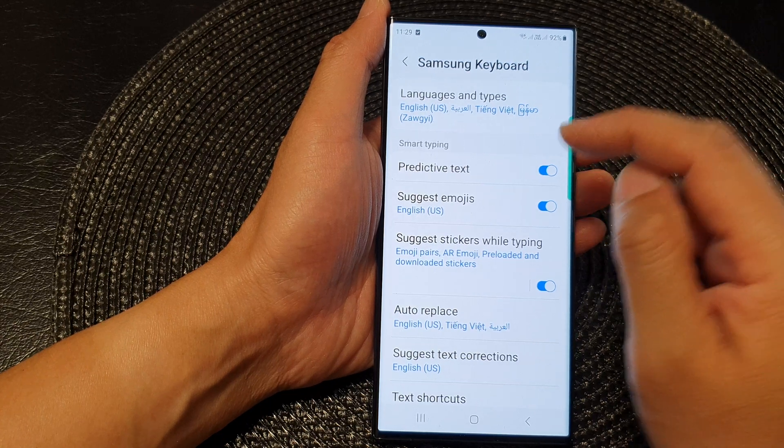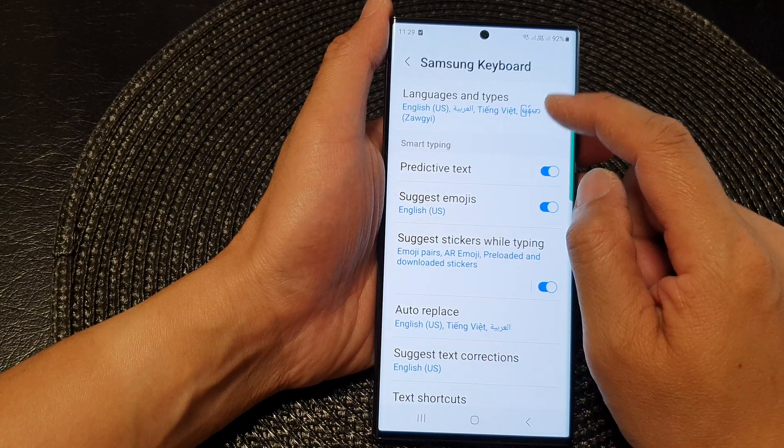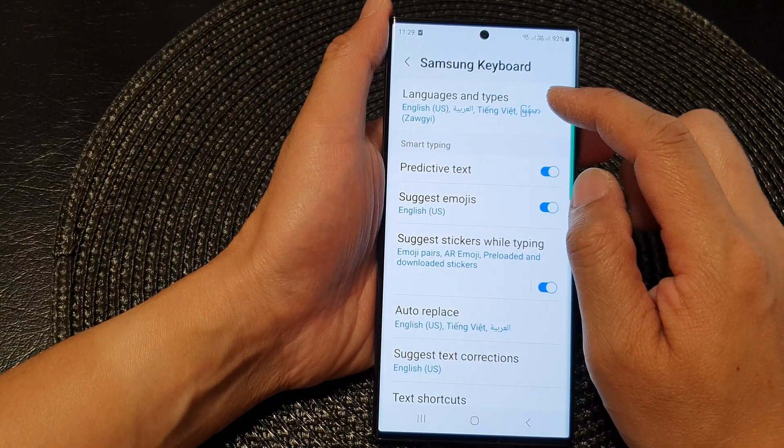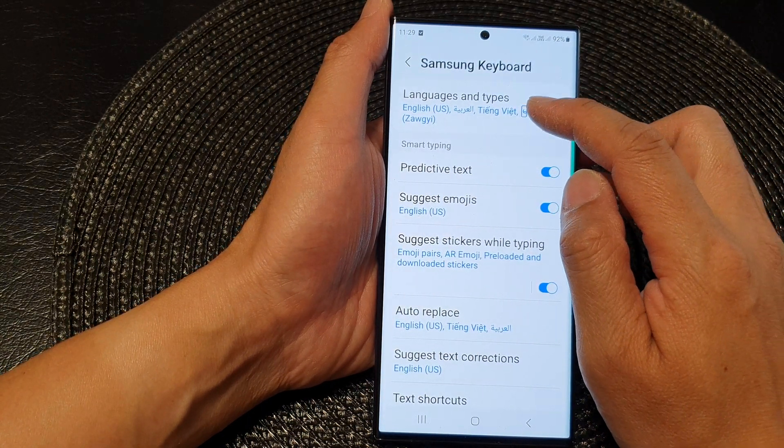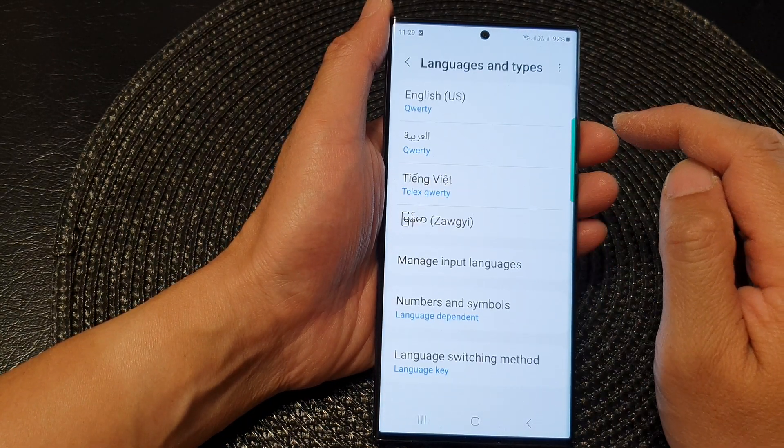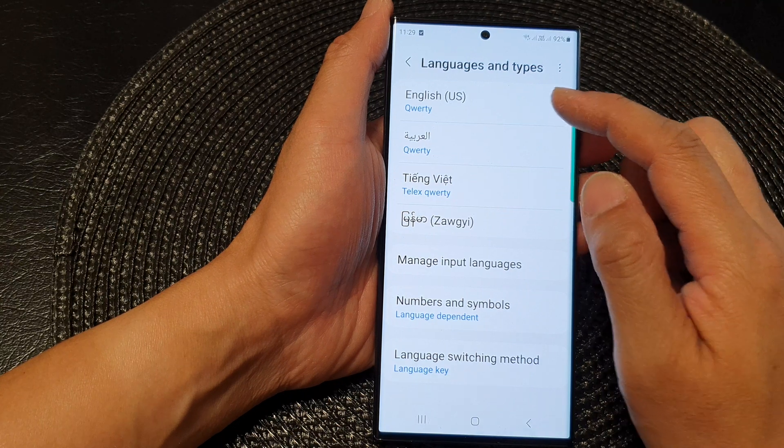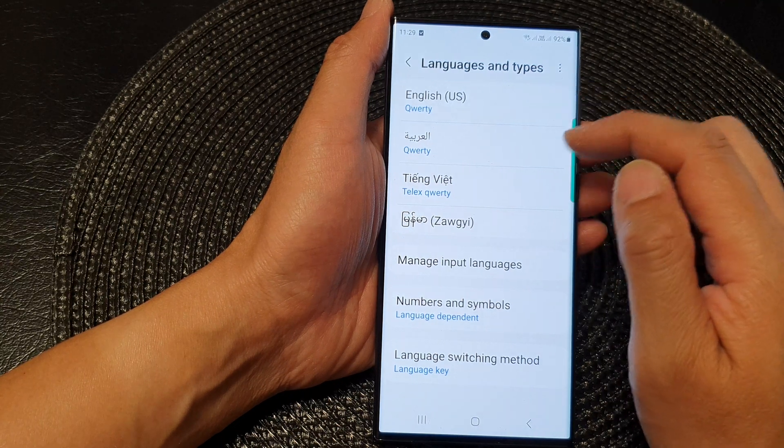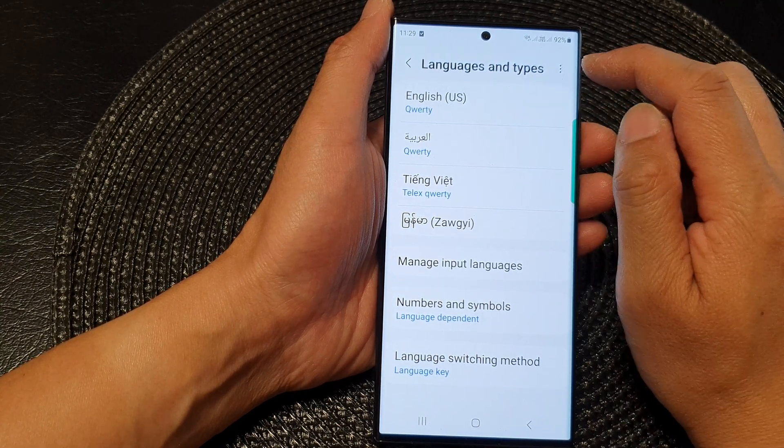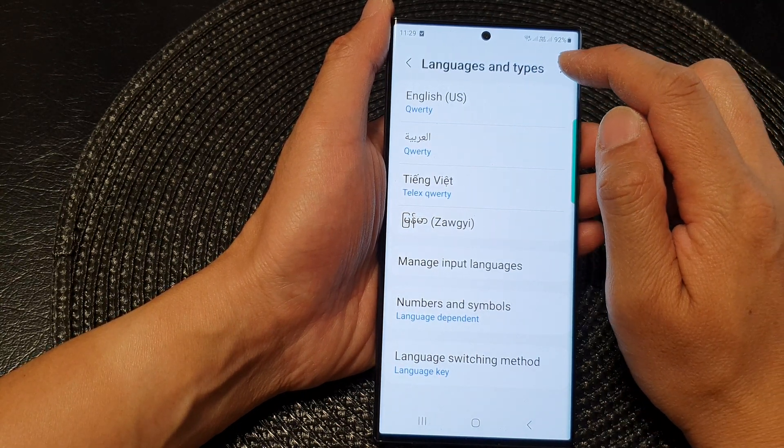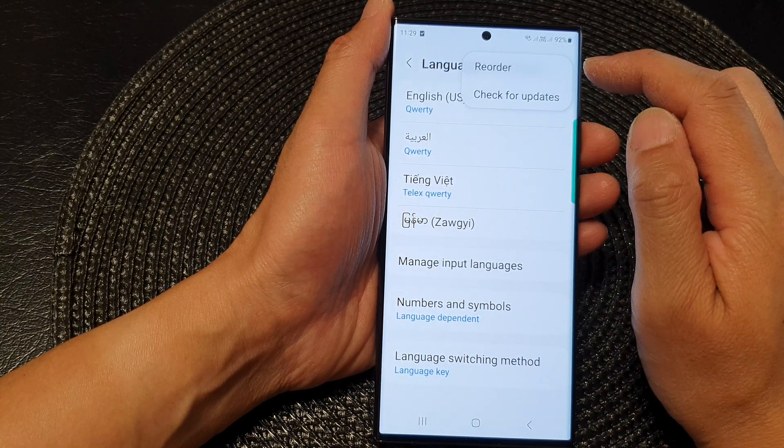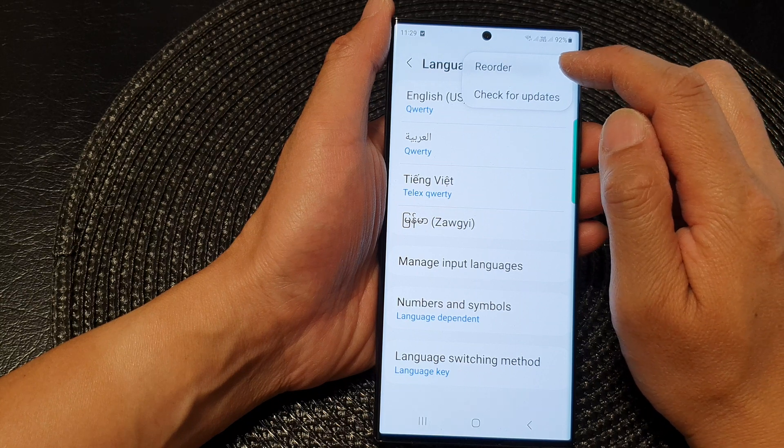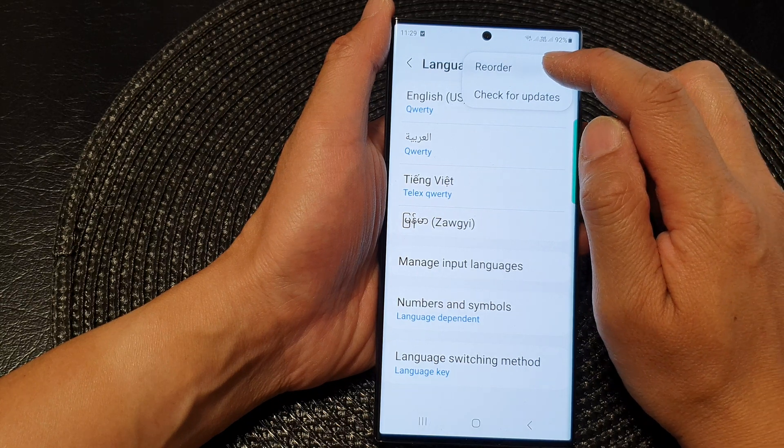Next, in here tap on languages and types. Now in the languages and types, tap on the more button at the top here and then tap on reorder.